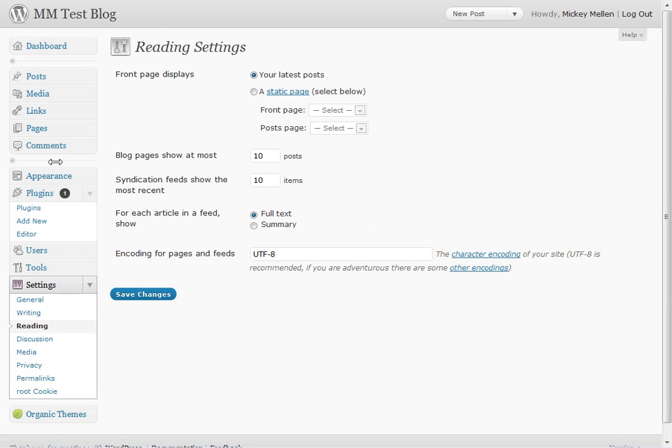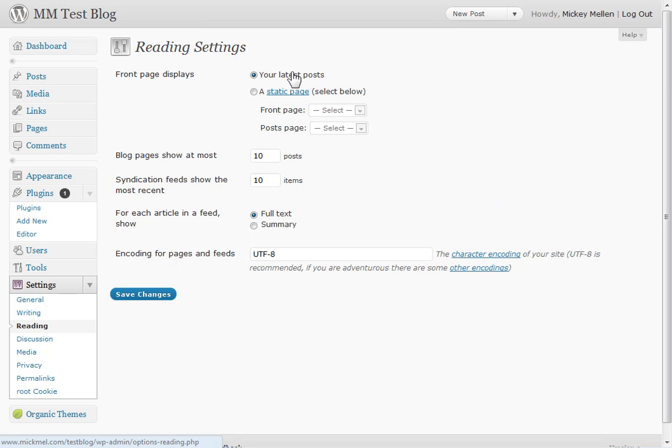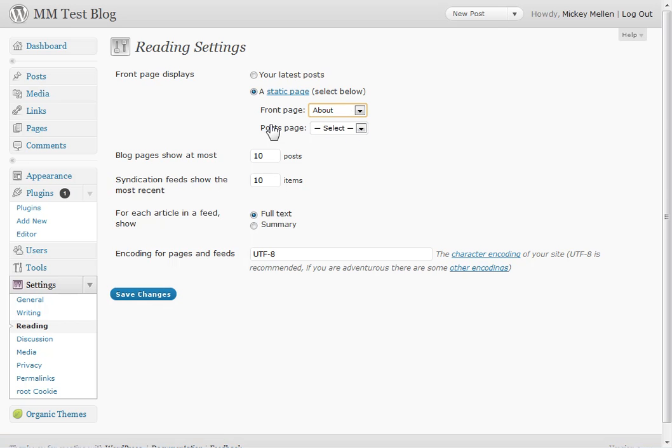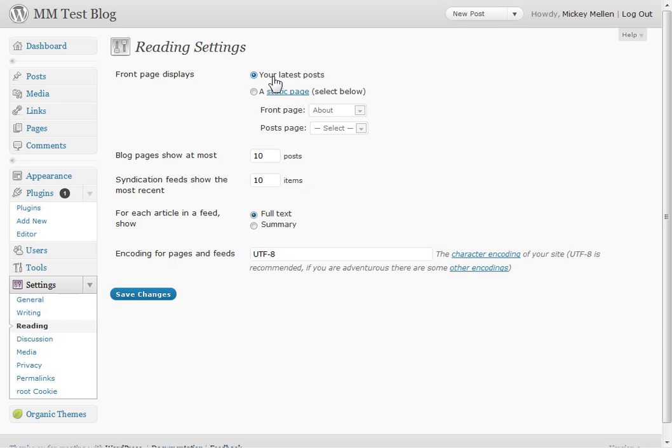Next up under reading, let's see, probably nothing here. This is where later you can change it so the front page doesn't show your posts. You can say, I want the front page to show the about page instead and my posts can be, build another page to hold those. Typically though, I don't change anything here.